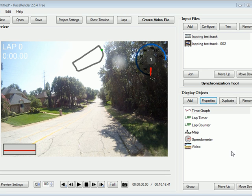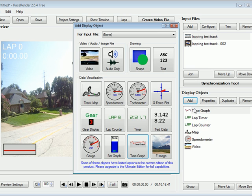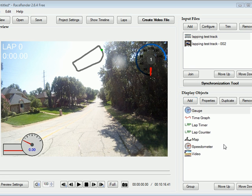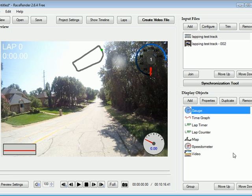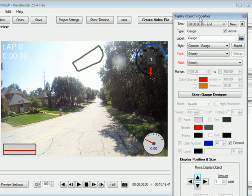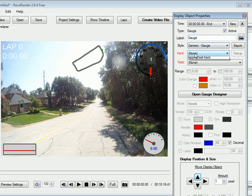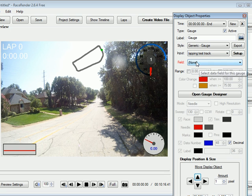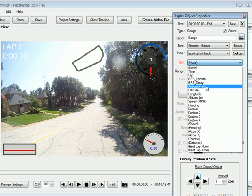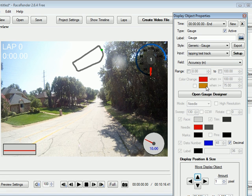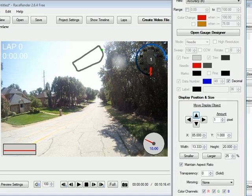And we can also, let's add a gauge to show GPS accuracy, like we have in the other video. We will connect that to the GPS data file, specify the field of accuracy. And let's see, what else do we need to do.